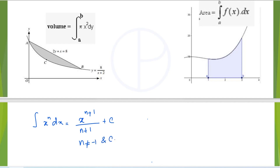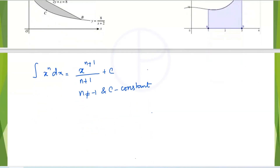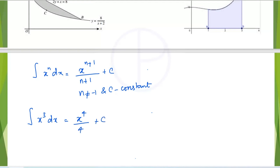And c is a constant. How to integrate the integral of x³ dx: raise the power by 1, so 3 plus 1 is 4, giving x⁴ divided by the new power 4, plus c.